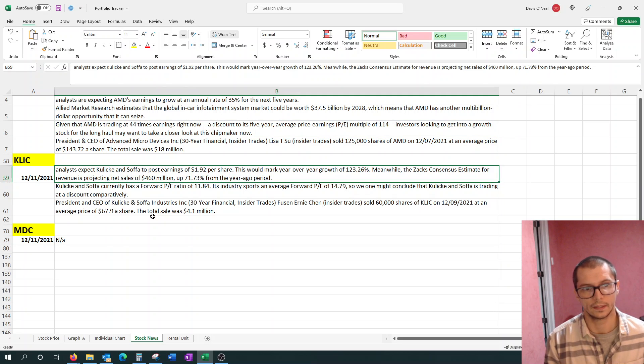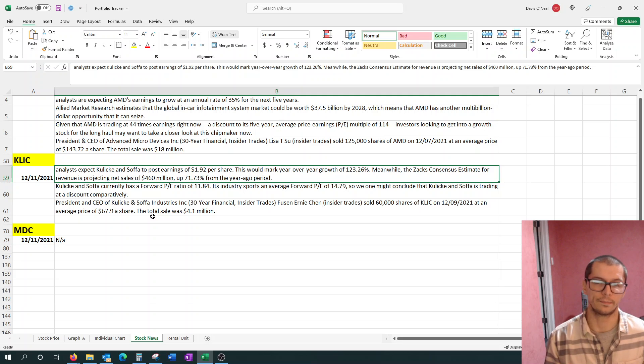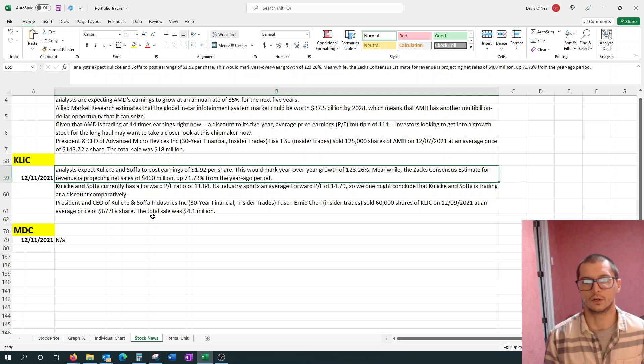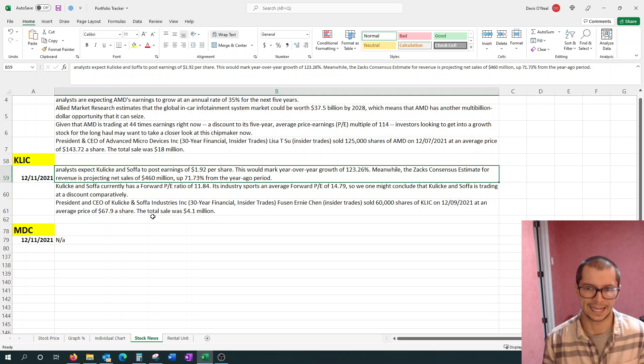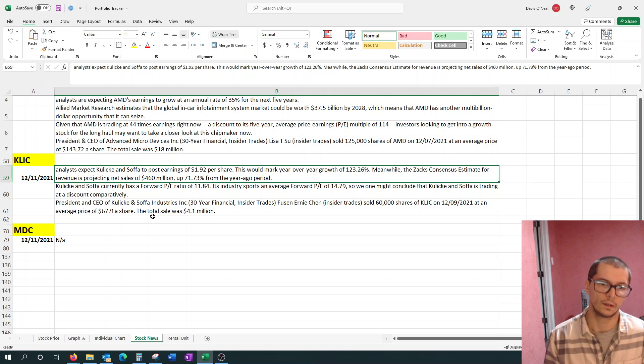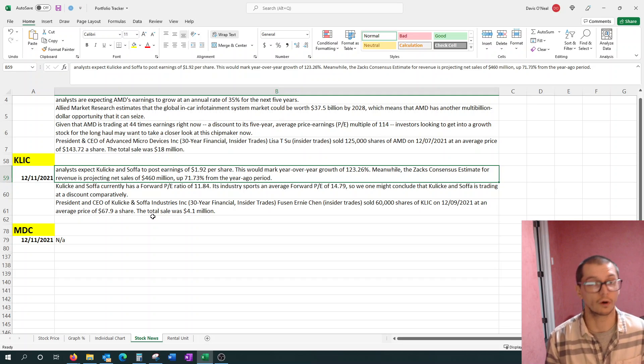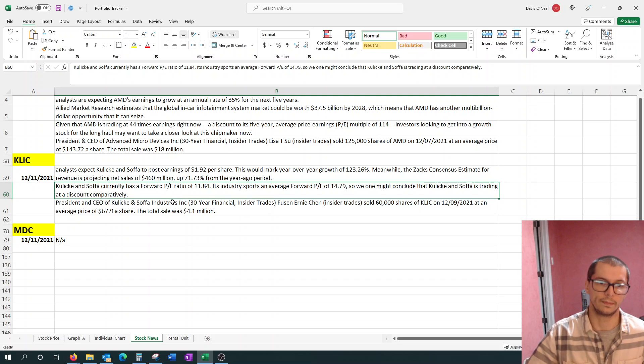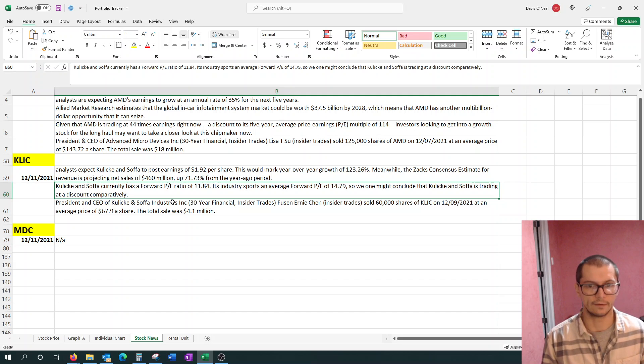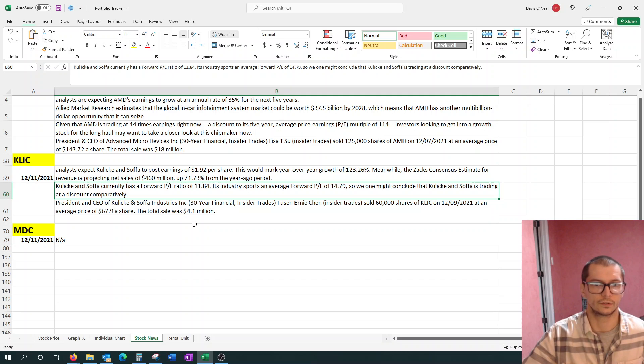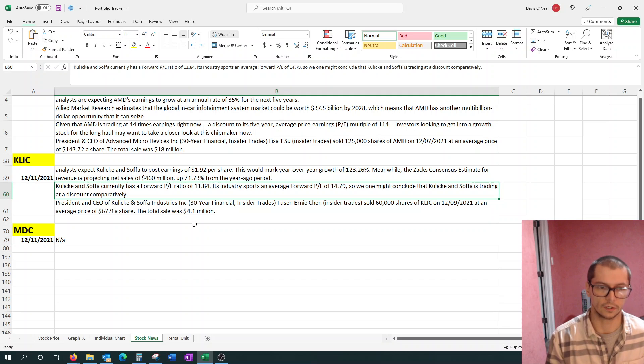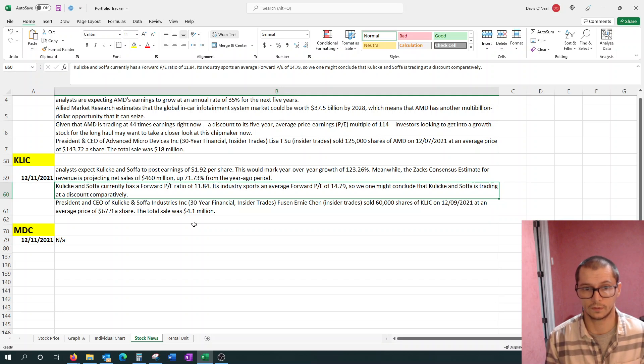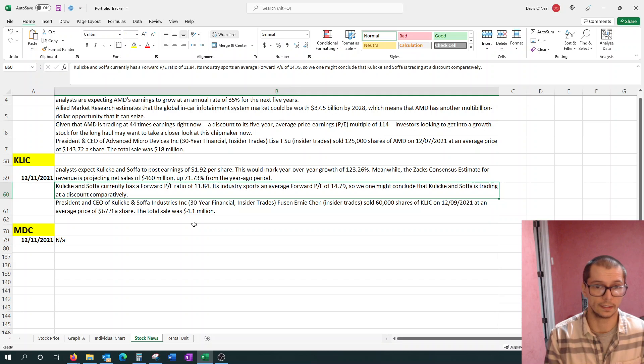The next company we have, KLAC. Analysts are expecting them to post earnings of $1.92 per share. This is marked year over year growth of over 123%. And then there's this company that Yahoo Finance references a lot called Zacks. Zacks consensus estimates for revenue is projecting that sales of $460,000, which is up 71% from a year ago period. So it's growing very quickly. Another thing is KLAC currently has a forward PE of 11, it says 11, but we just looked and it was 10 and a half. So it's actually going down, the price has gone down. Its industry average is about 14.79, we'll just round up to 15. So you're getting them at a deal as far as I can see in terms of industry, plus their high growth.